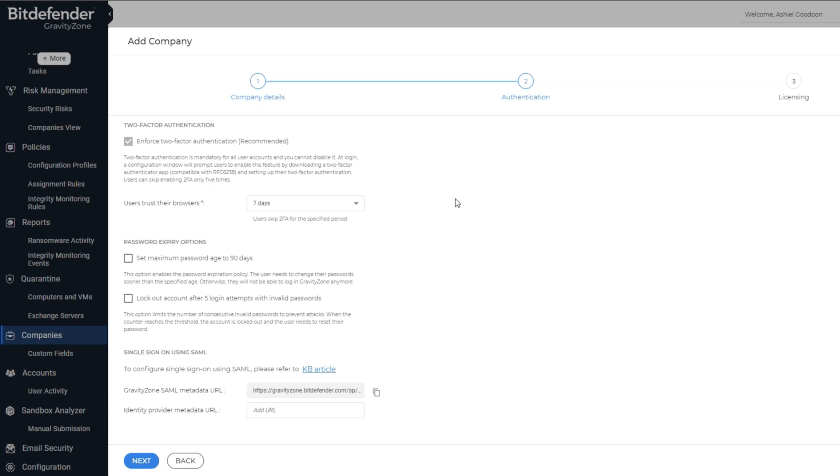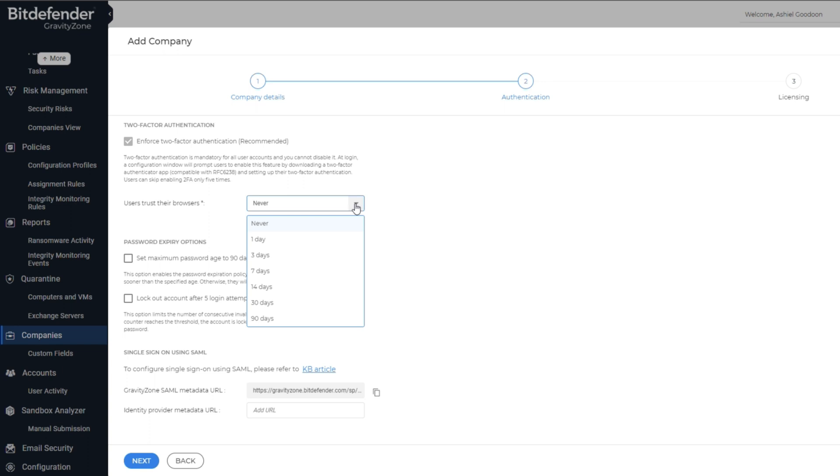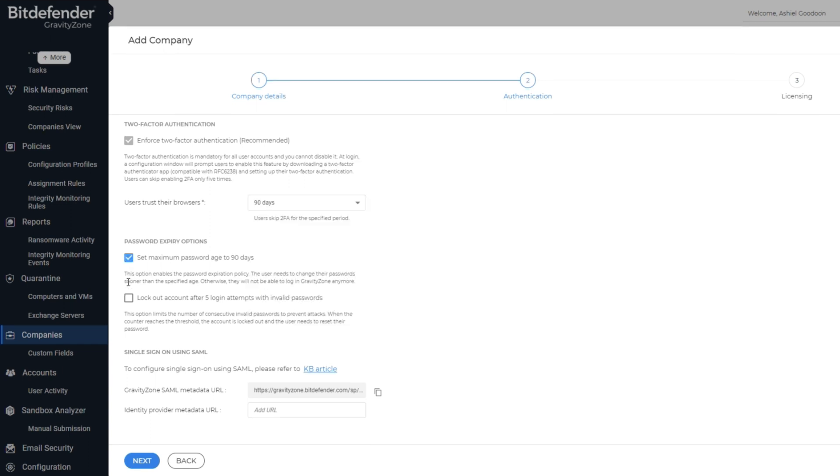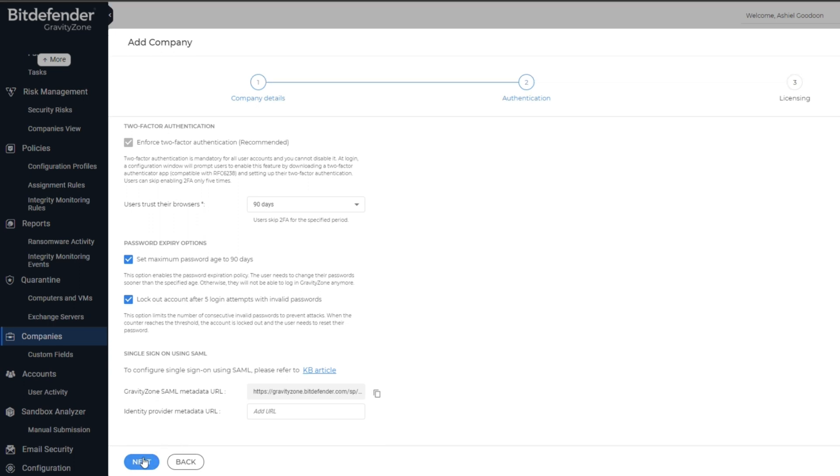The two-factor authentication is switched on by default. Users can skip this up to five times, but then will be locked out of their account. It is best to select Never in the User's Trusted Browser's drop-down box. Under Password Expiry Options, you can select this to a 90-day period. It is also recommended to tick the box that will lock the user out of their account after five invalid login attempts. Once these three options are selected, click on the Next button.